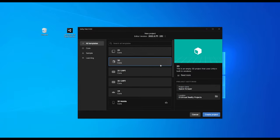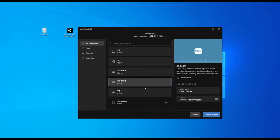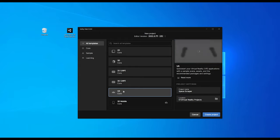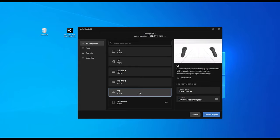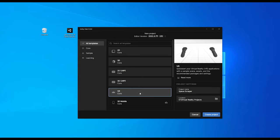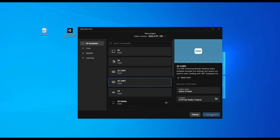Once everything is downloaded, go back to Projects, New Project, and give a name to your Unity project. I'm going to name mine Space Scrapper — that will be the name of our game. You can choose a template here; in my case, I'm going to select 3D URP. There is also the VR Core template, which you can choose if you want a VR setup already made, but I want to do this from scratch to show you every step.